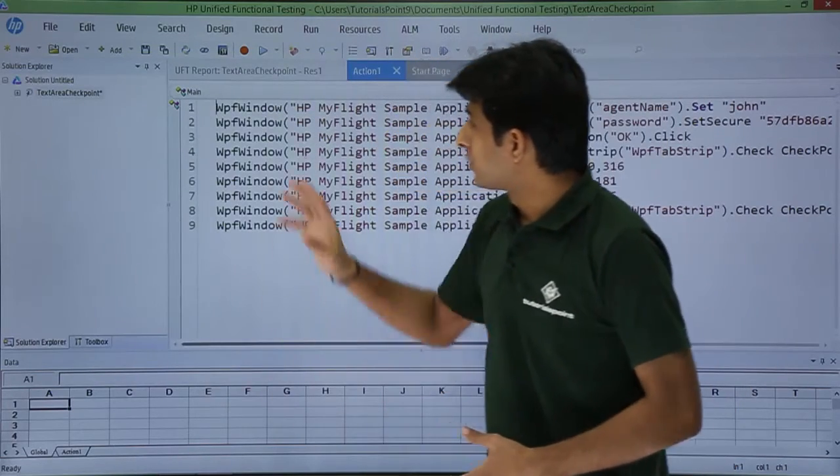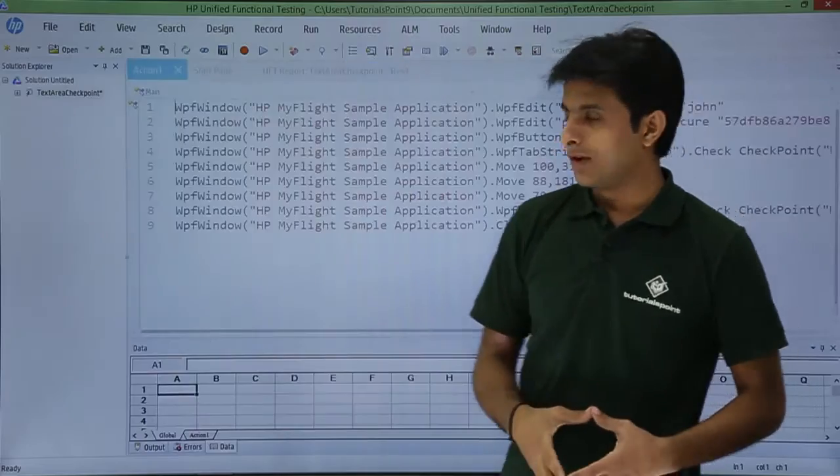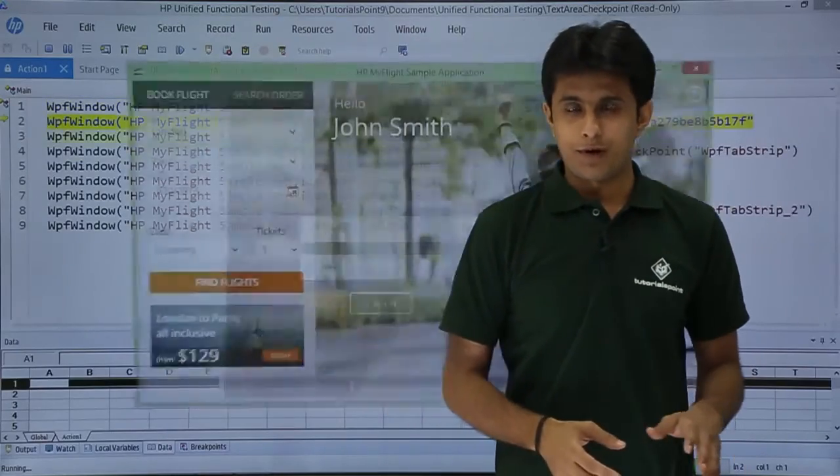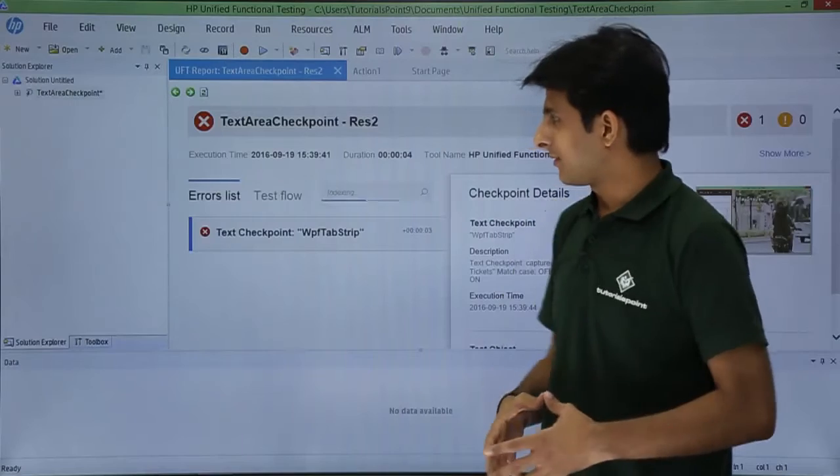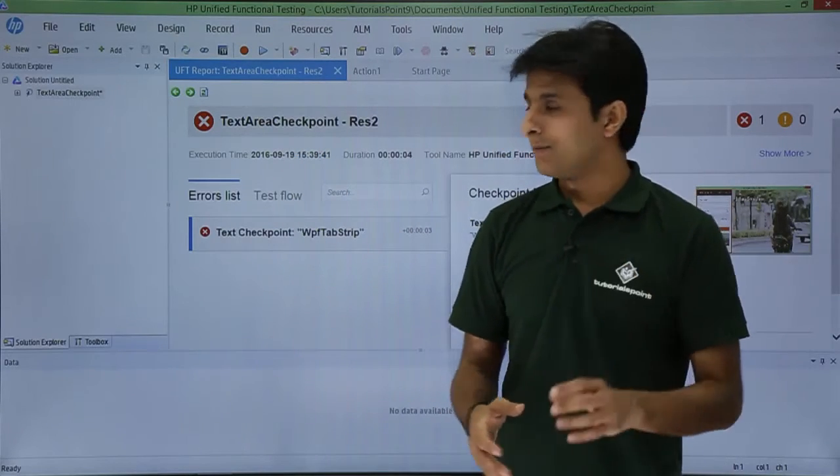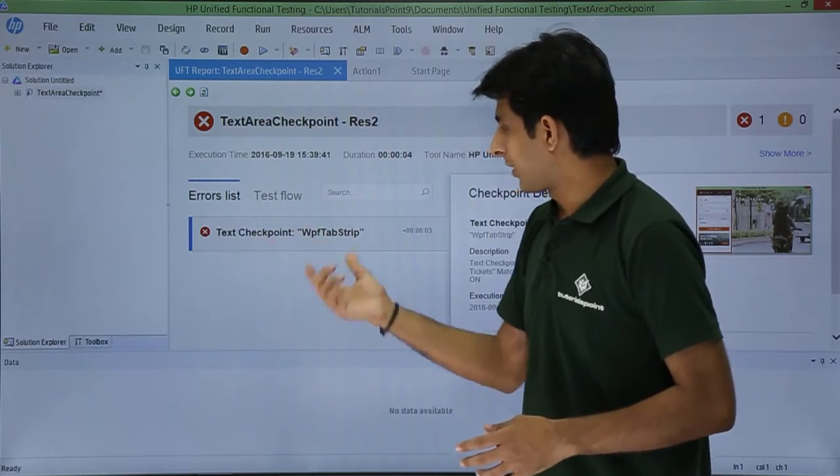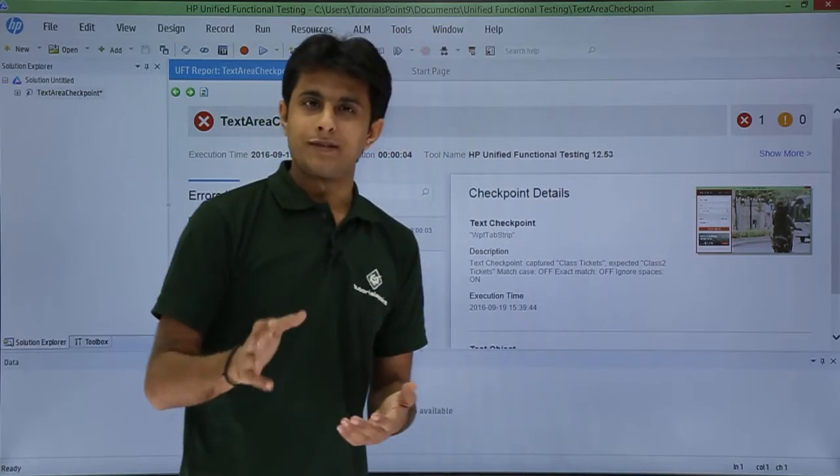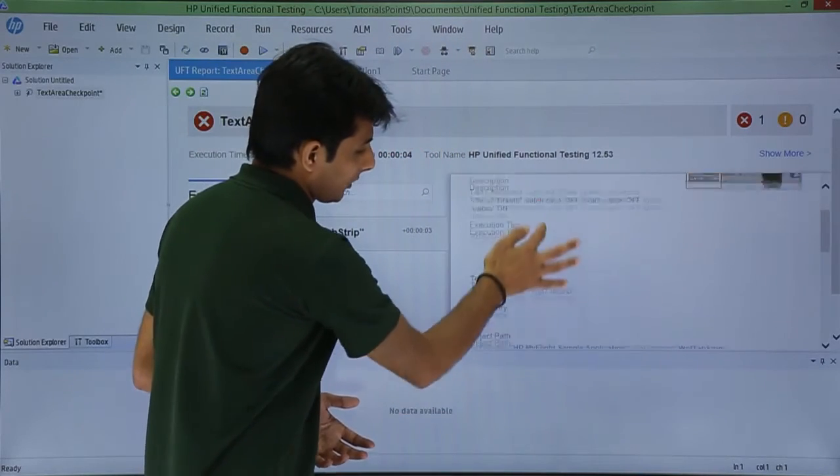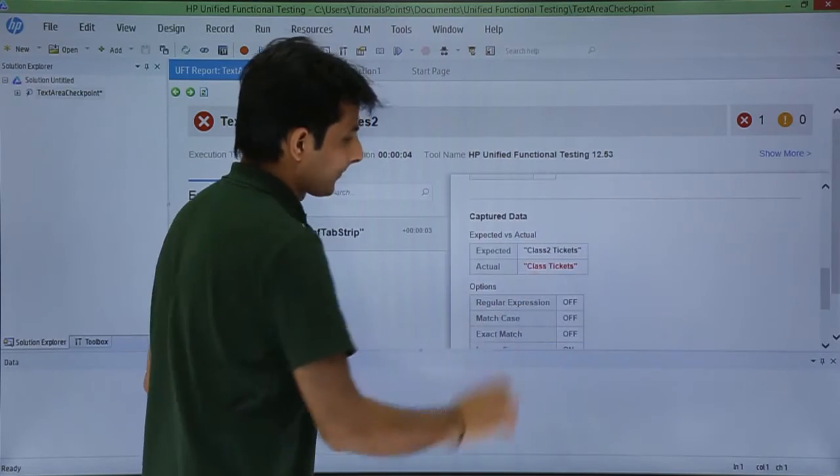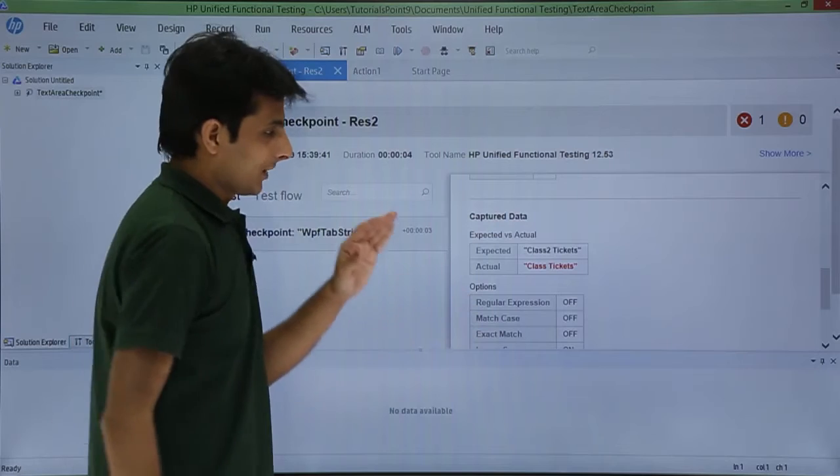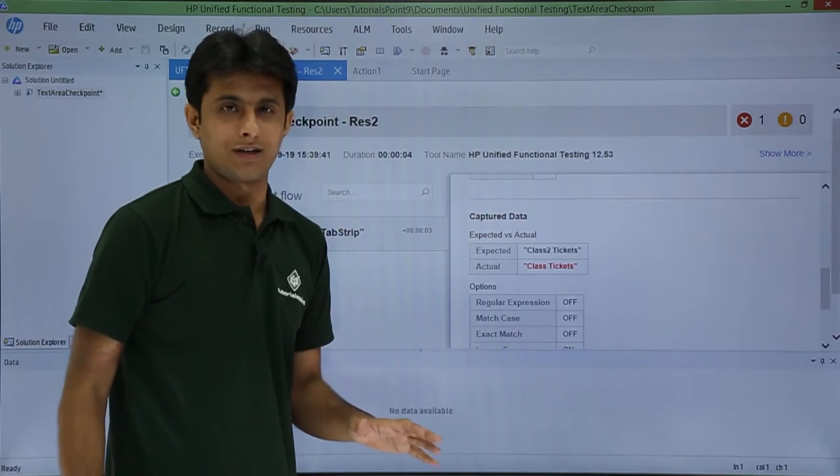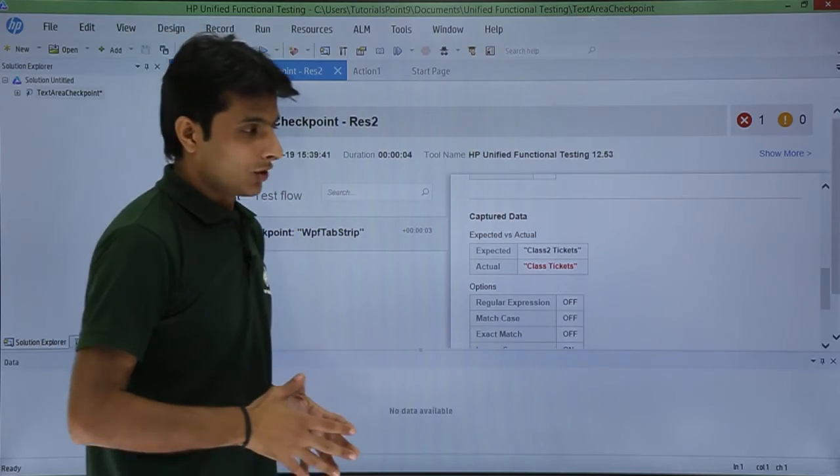So now if I execute, let's see what result I'll get. So it will not wait for checkpoint timeout. It will directly jump from step to step, and finally it has given me the error. That's a mistake. That's error given here. Text checkpoint WPF tab strip. Let me find out what is the message given. So if I just scroll down like this. Here it is. Expected is class two tickets, whereas the actual is given as only class tickets. So that's a defect again. And that is the error message given here.